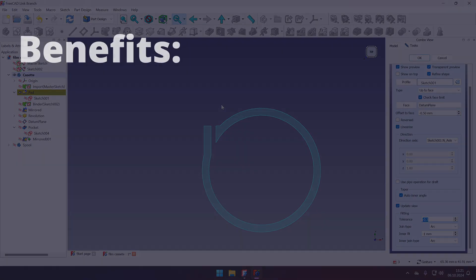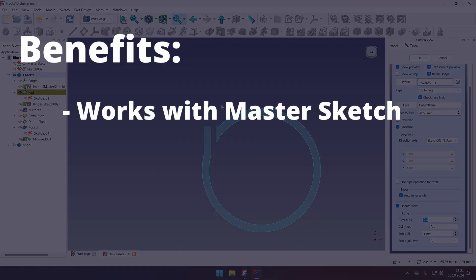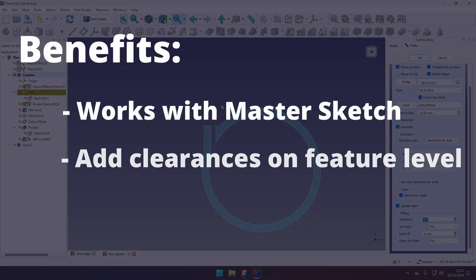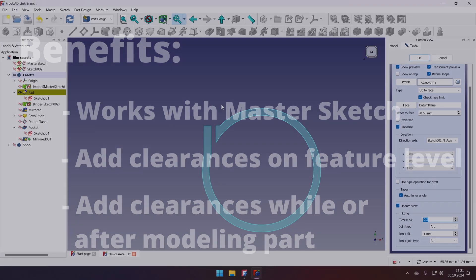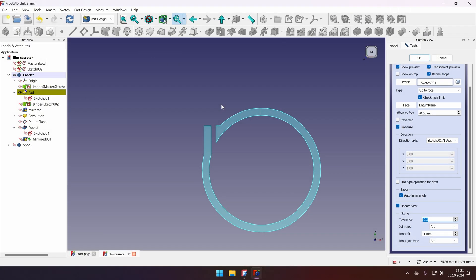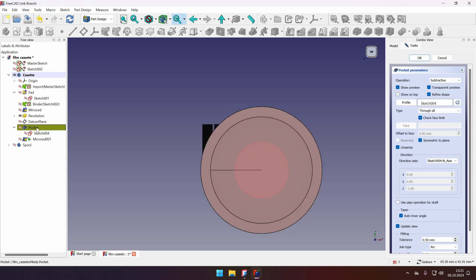So what are the benefits of this clearance approach? The benefits are that you can use the master sketch approach in FreeCAD LinkBranch and add your clearances when you need them, where you need them. So I would usually go and change the pockets and add the tolerances to the pocket.